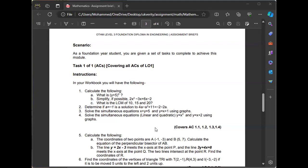Determine if a = −1 is a solution. In this case you have to substitute a = −1 into the equation. You'll see whether the two sides of the equation are equal to each other. I don't want to give the answers away — you can look at that. This is also part of LO1: solving simultaneous equations using graphs.